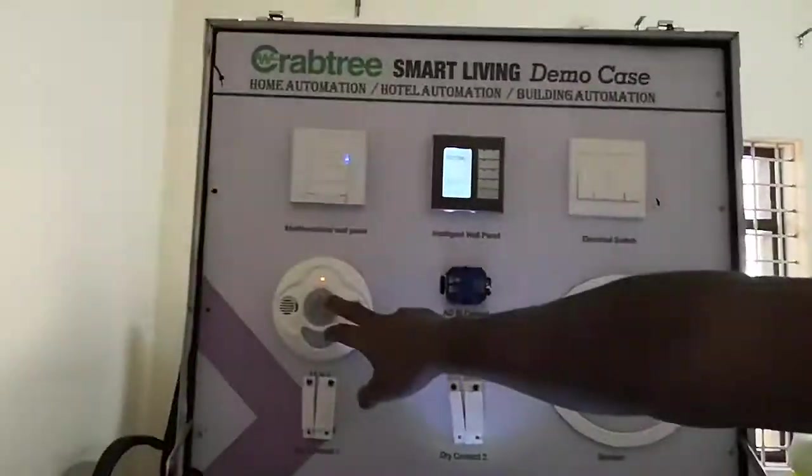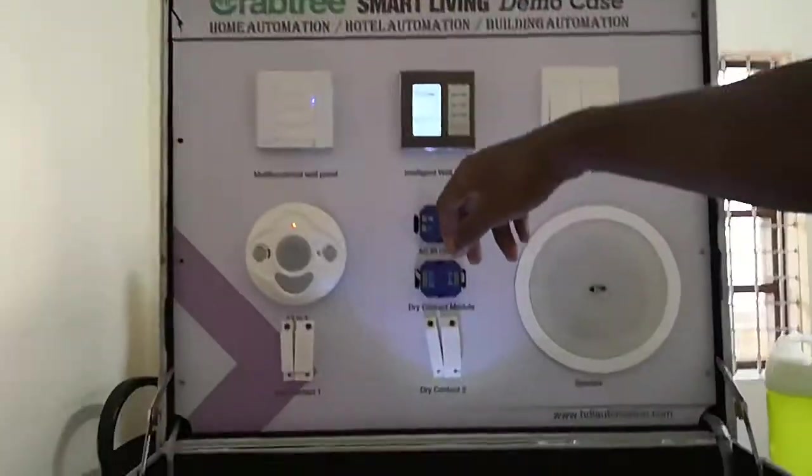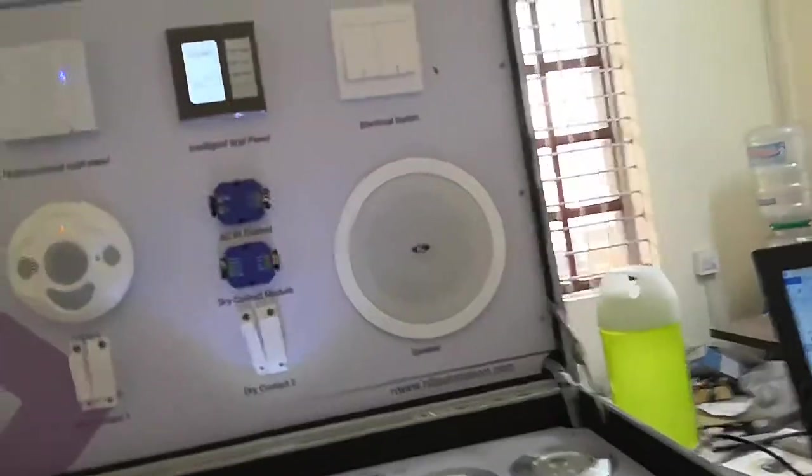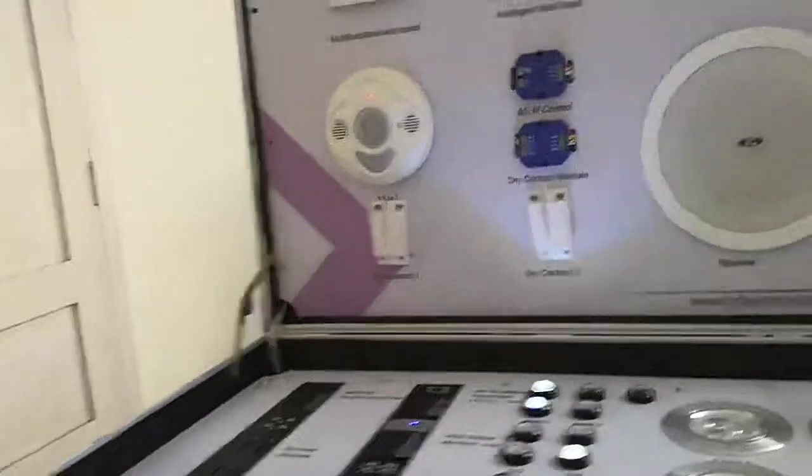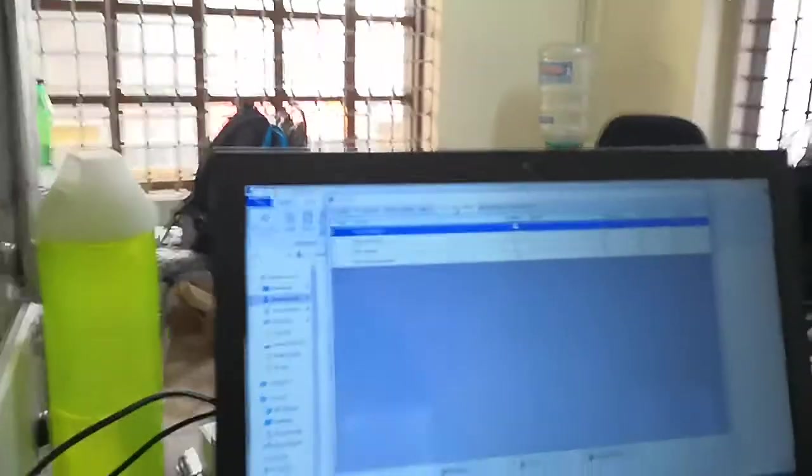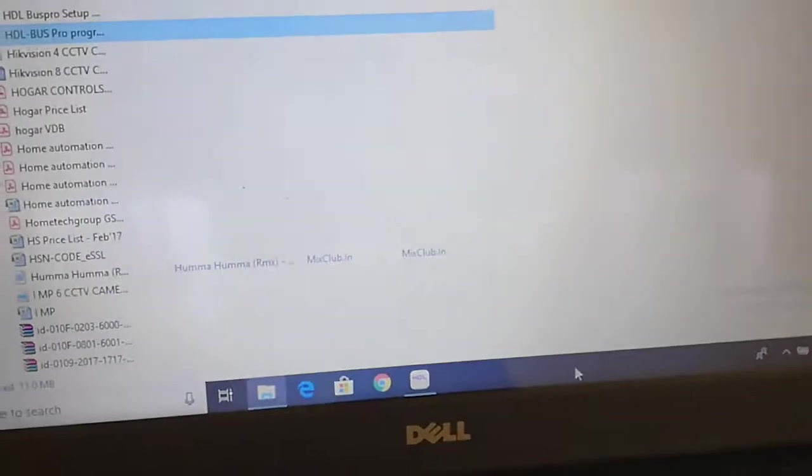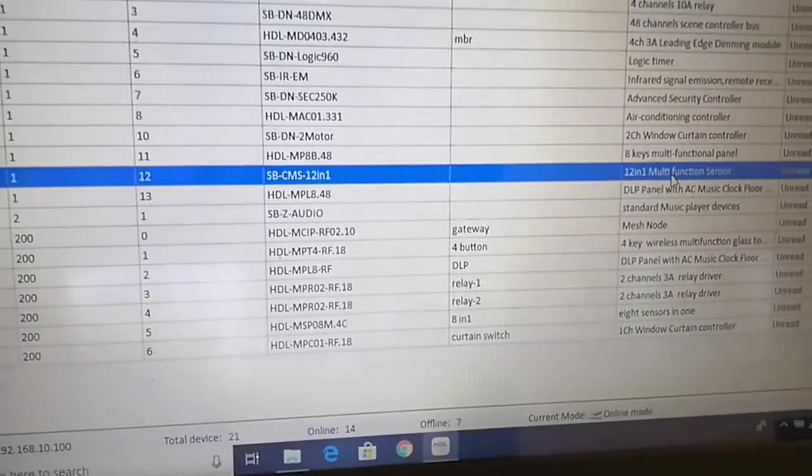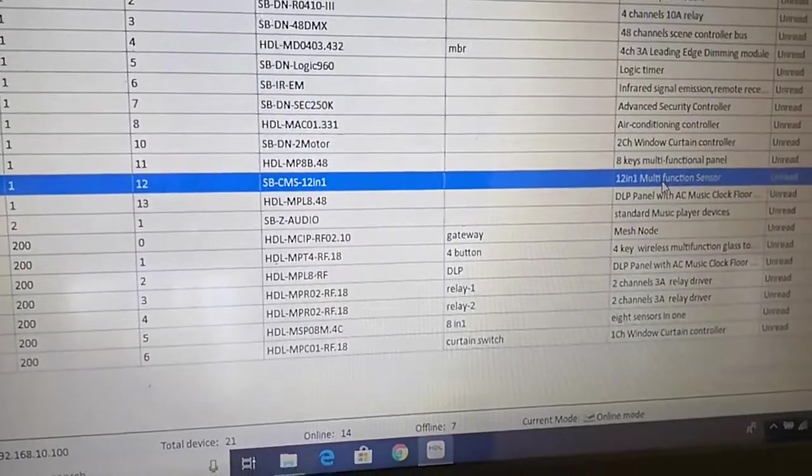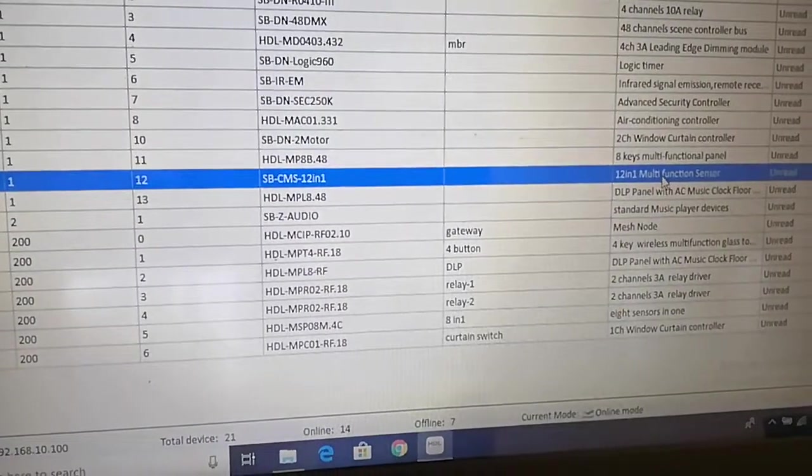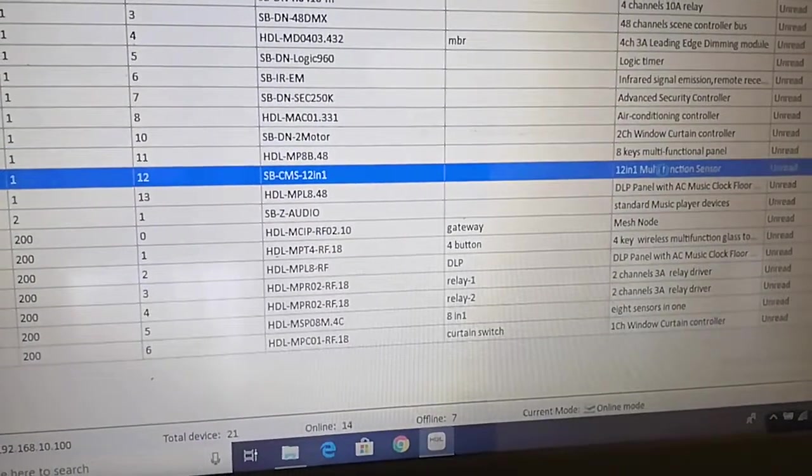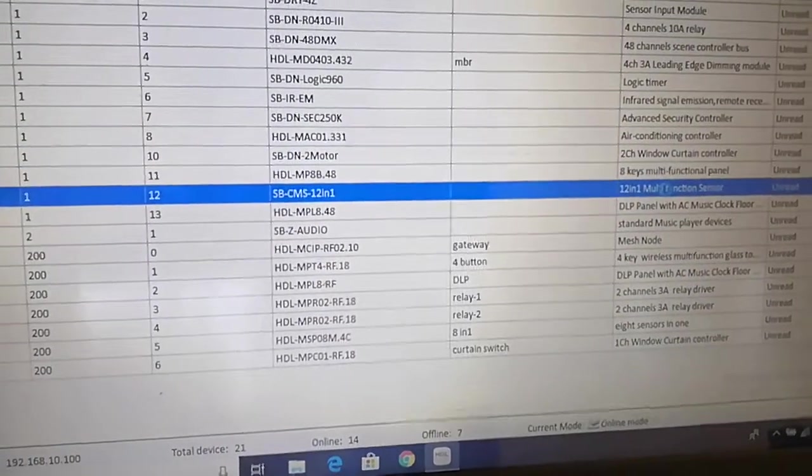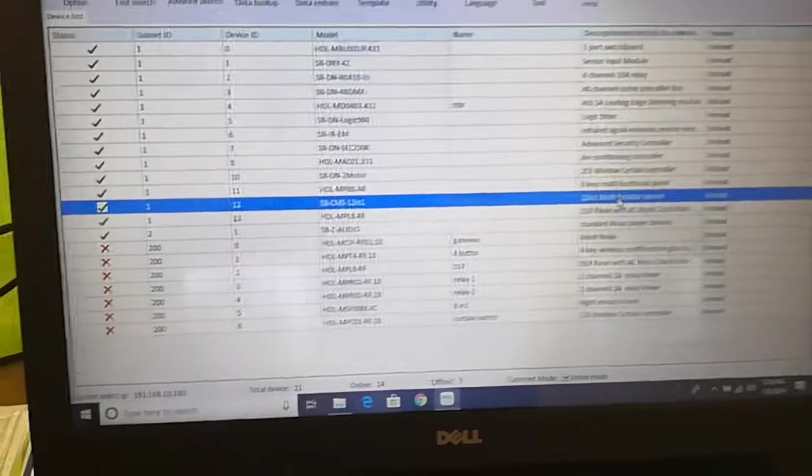This is the 12-in-1 multi-function sensor and here we can configure it. Double click on it.